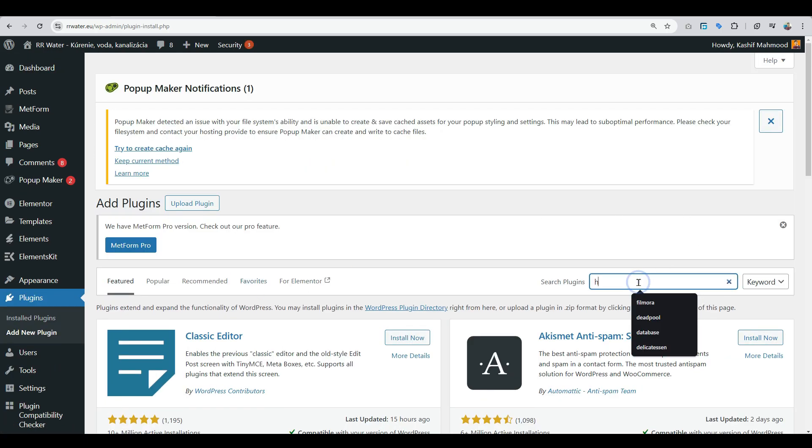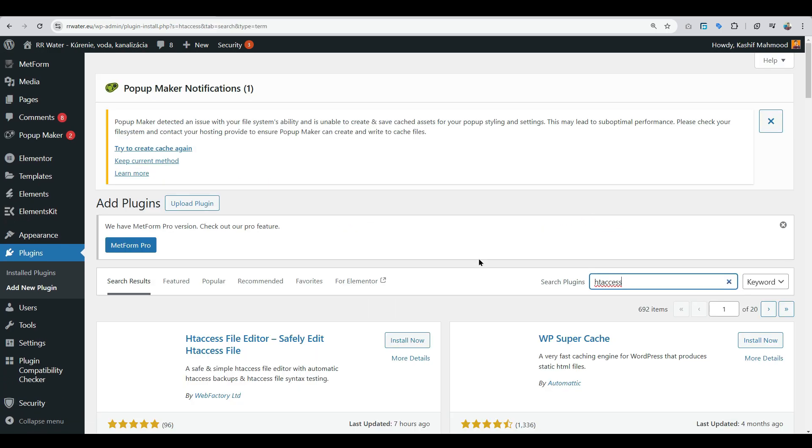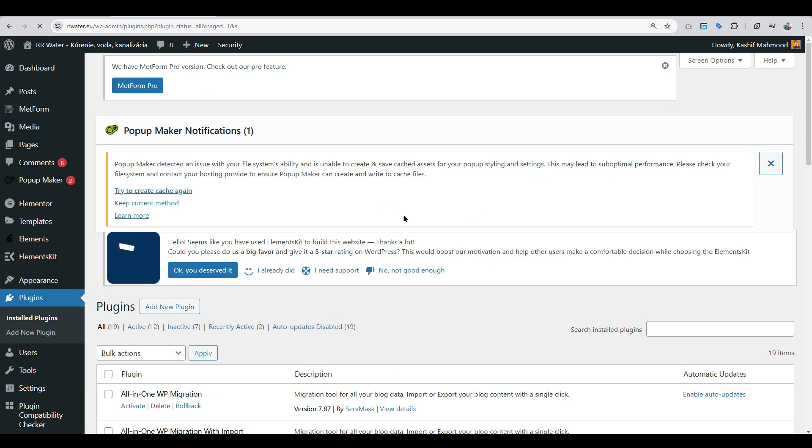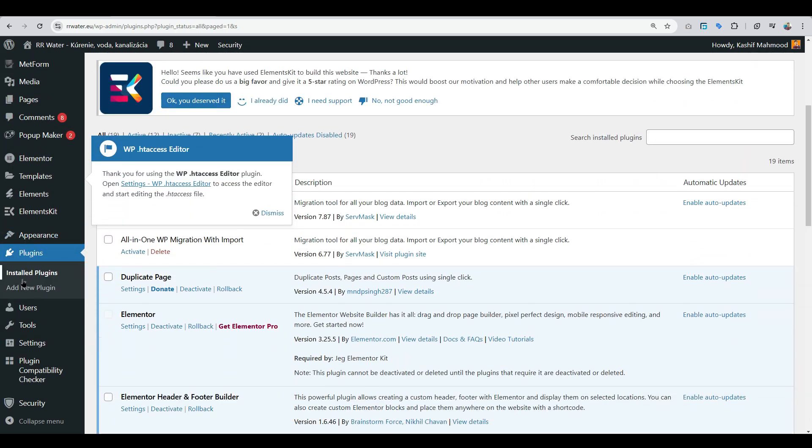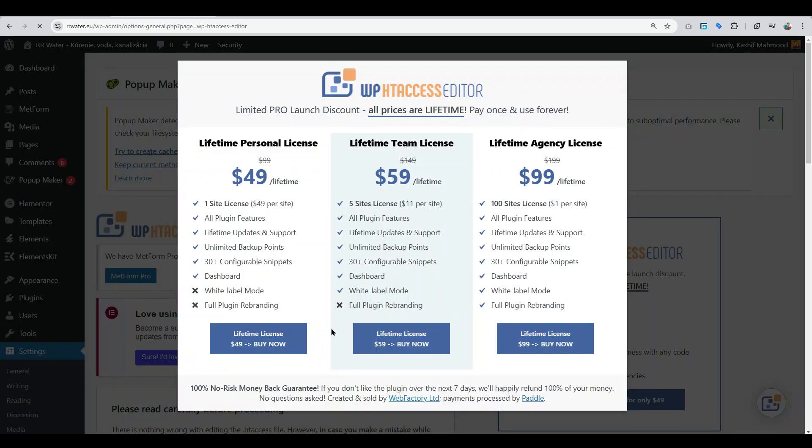Here you can search for htaccess. You will see this plugin, install it and activate it. After that, go to settings and you will see this option. Click on it.